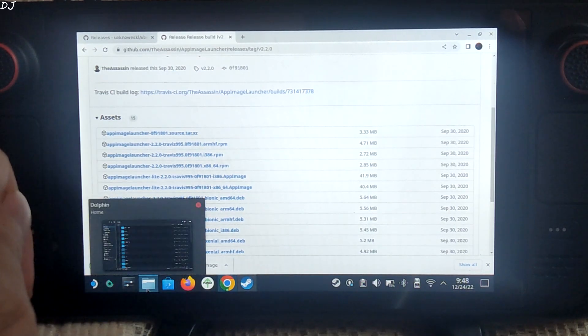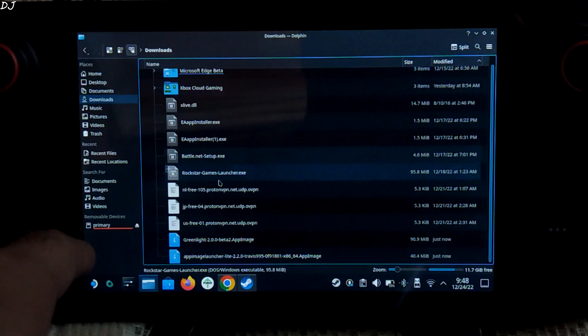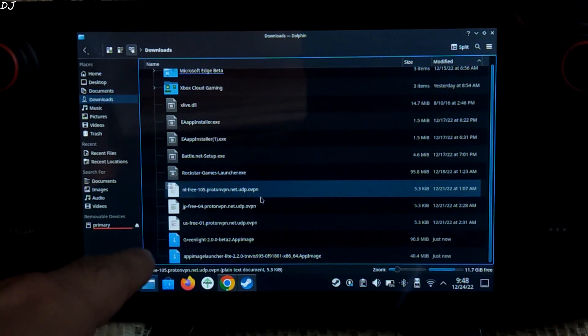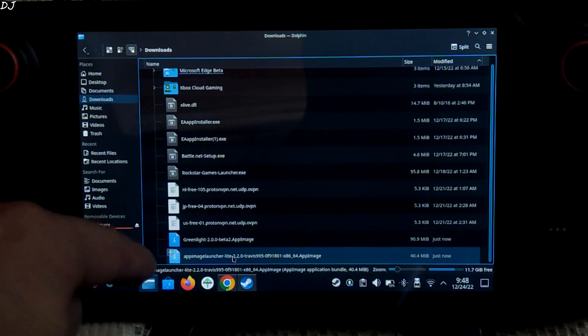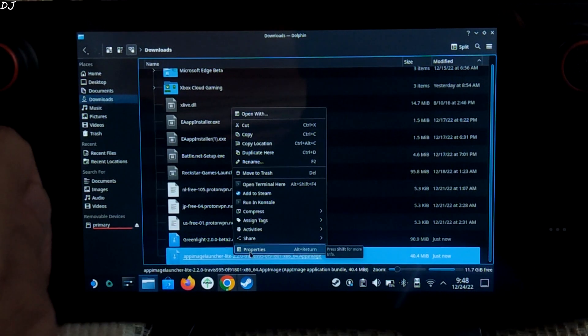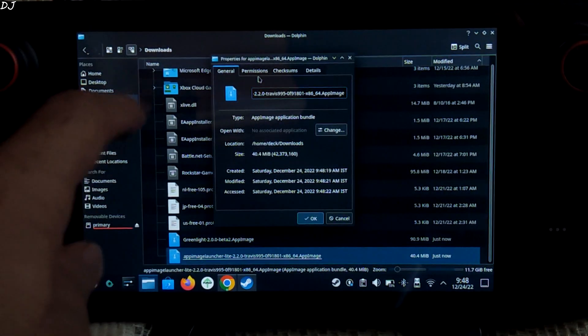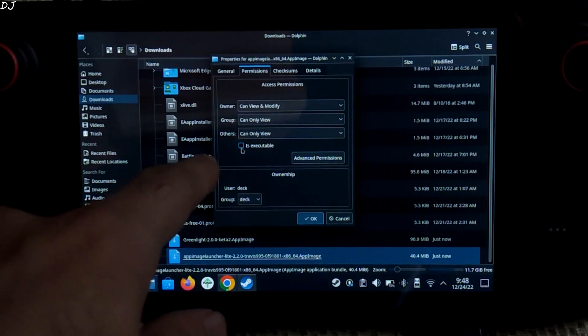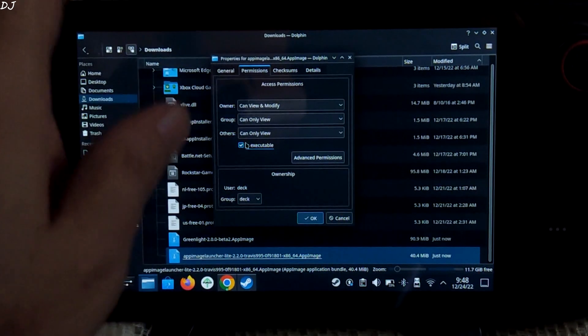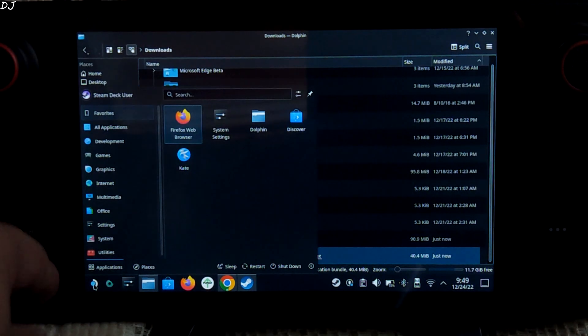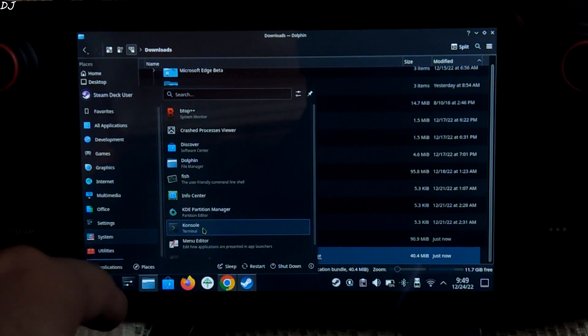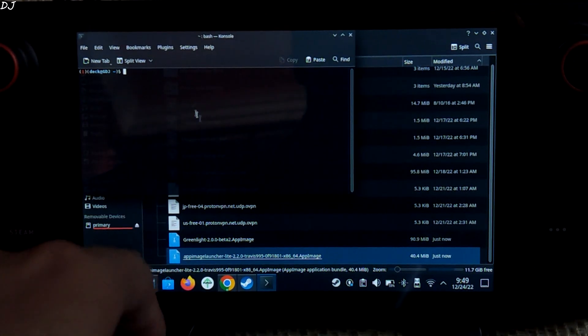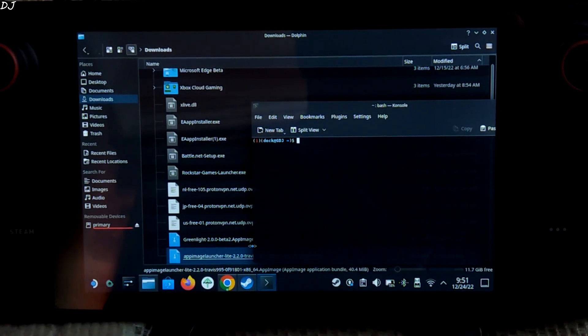Open Dolphin File Explorer and go to Downloads. We have downloaded these two files just now. Select App Image Launcher file, right click on it, and select Properties. Click on Permissions tab and check this setting is executable. Click OK. Now click on App Launcher, go to System, and go to Console. Open it. Now we just need to drag the App Image Launcher file onto the console.